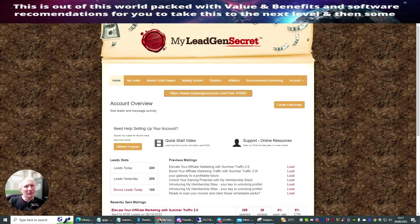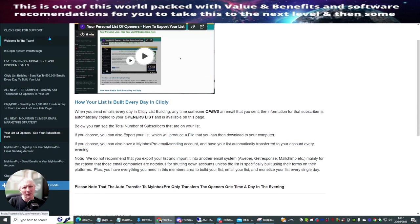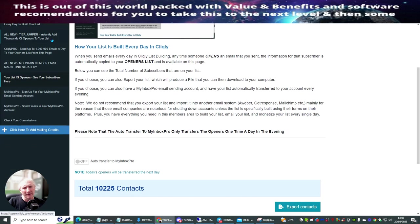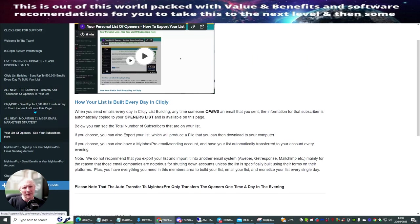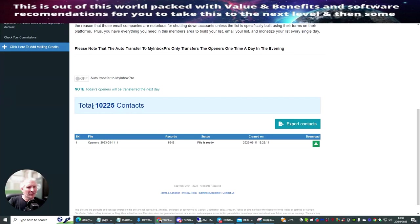Let me give you a quick demo of how this works. This is the pro area — if you're in the free area you won't have these access points. I've already shown you the openers list of over 10,000 people. You can also download these contacts. It's 10,225 contacts — if you hit 'Export Contacts' you can download them. I think I joined around the 10th of August and it's now the 20th, so in 10 days I've easily built up my subscribers to 10,225.